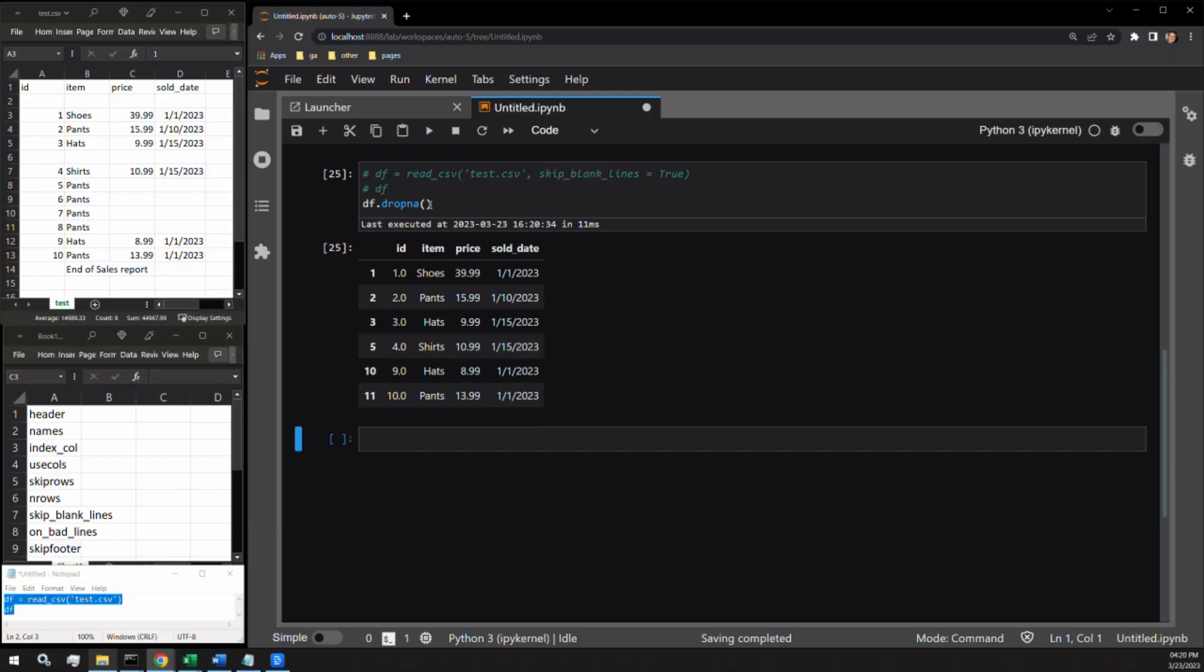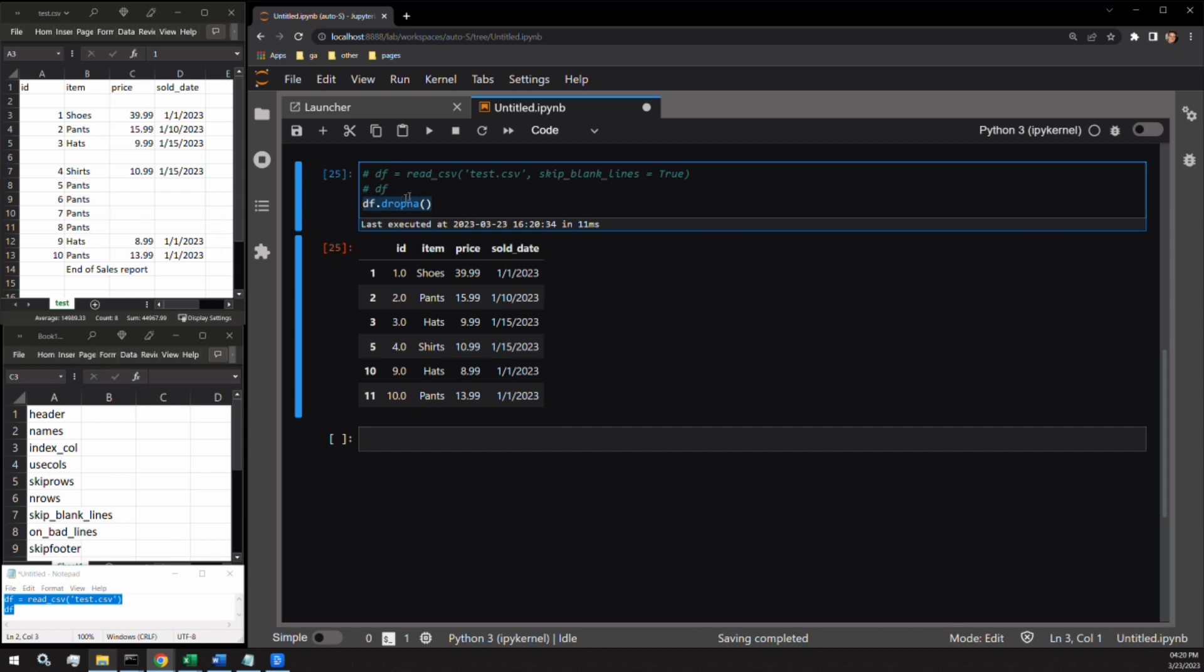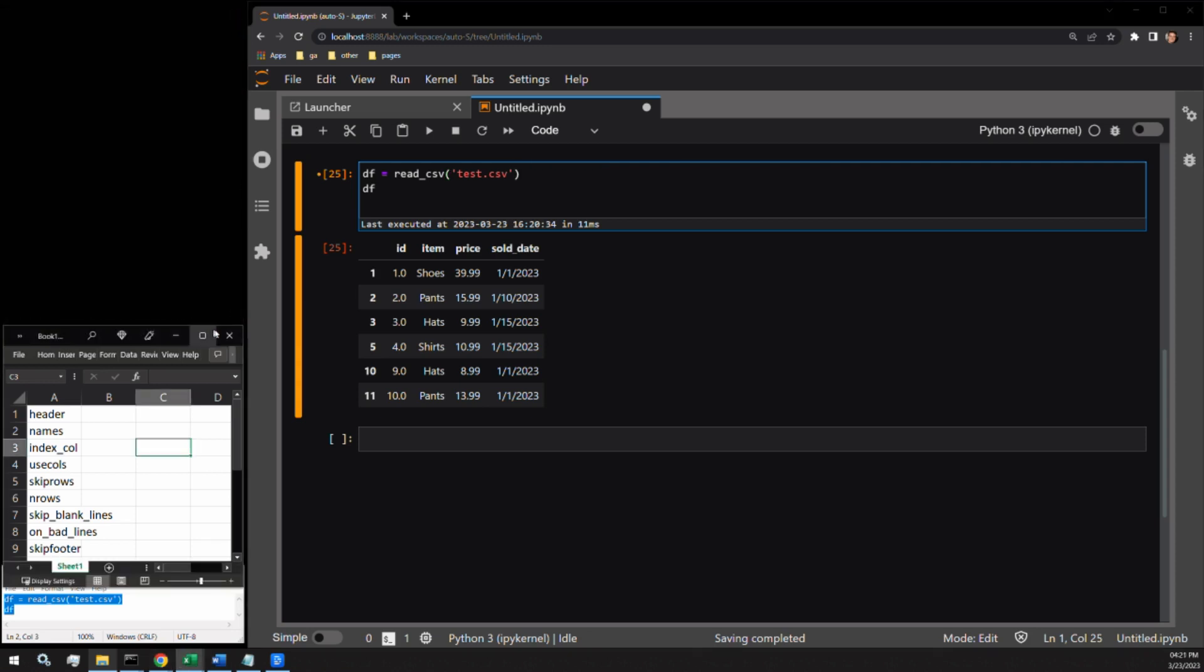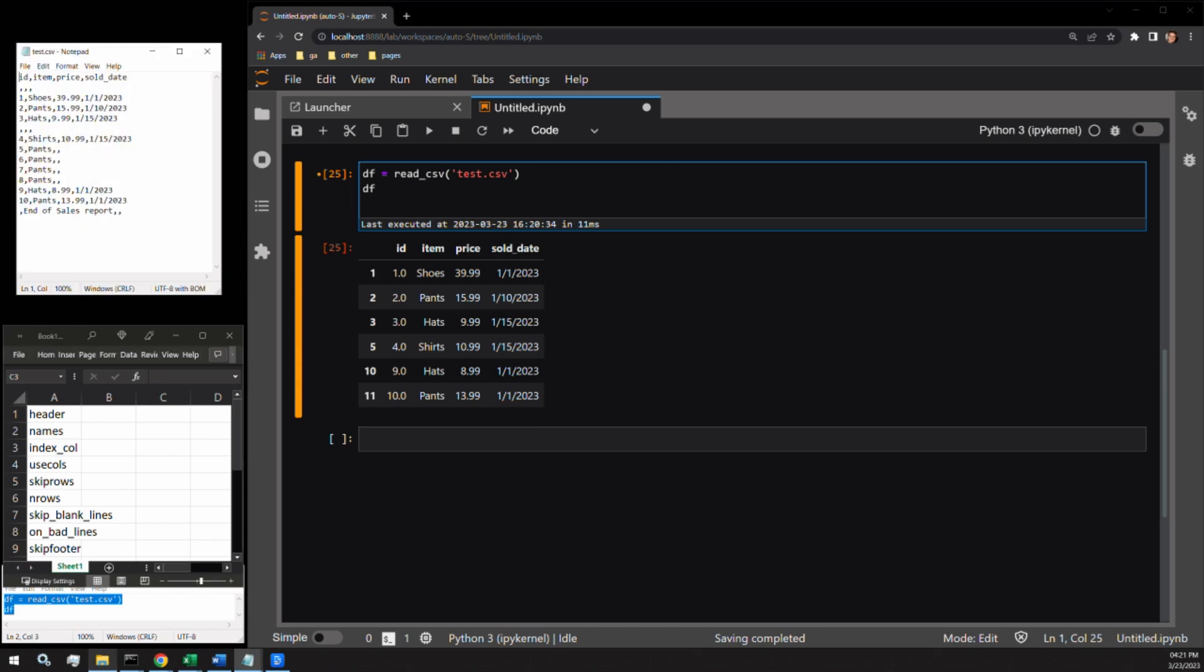Next up is the on_bad_lines argument that tells Python what to do when an error occurs reading a row. I'm going to insert an error in this dataset using the notepad application. If I were to do this in Excel, the problem would not show itself. Pandas would just give me an unnamed column that has mostly blanks except for the one error that I'm inserting in one row.